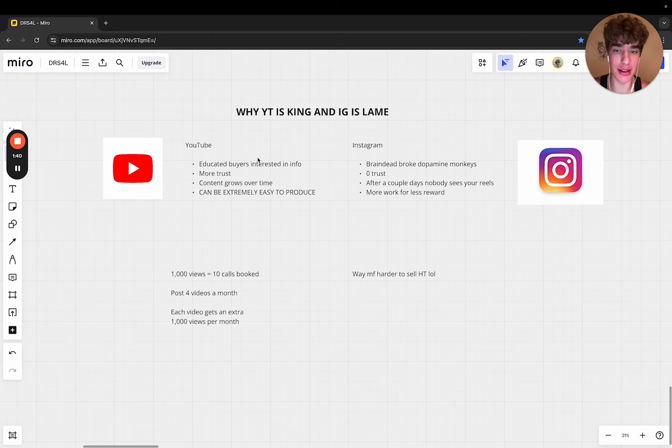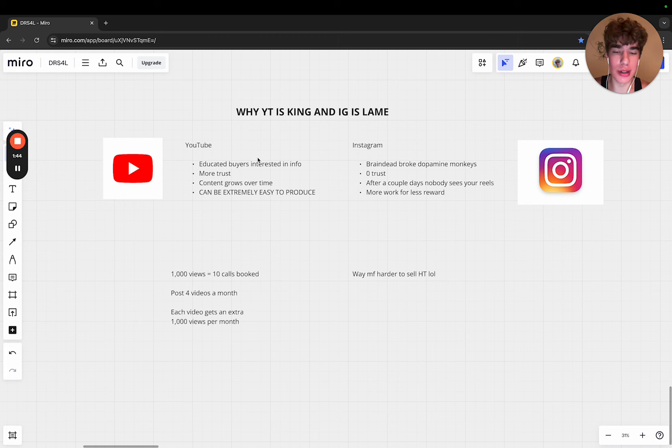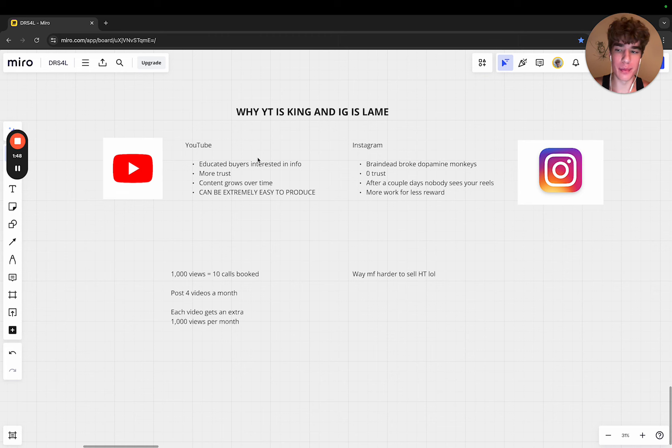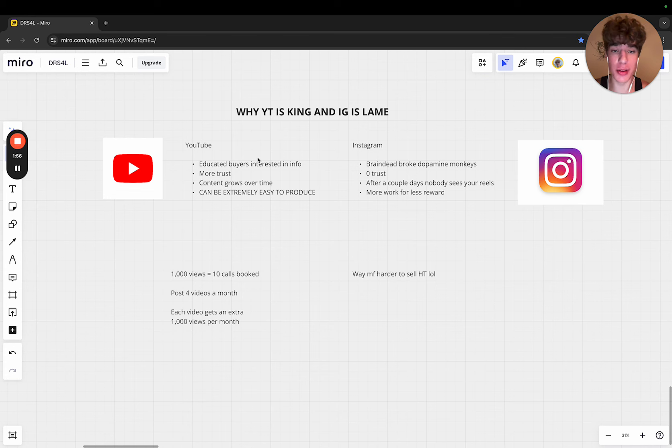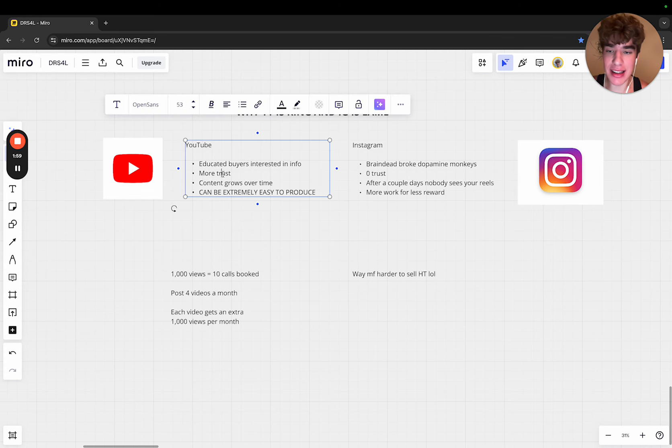I only go on YouTube when I'm actually looking to find something of value. Don't get me wrong, we've made like 30 to 50k through Instagram, but I still think YouTube's way better and we're going to go very hard on YouTube. That's what's going to scale us to 100k per month cash.